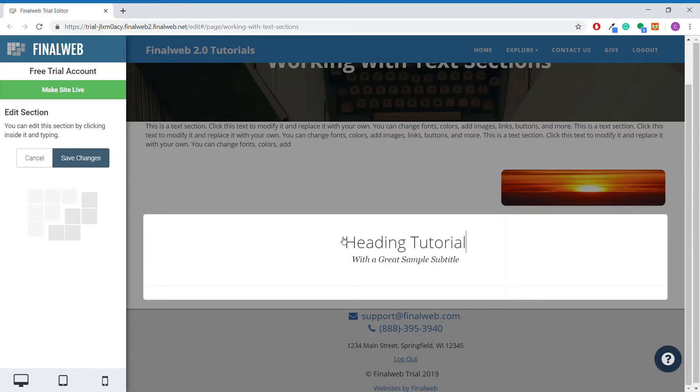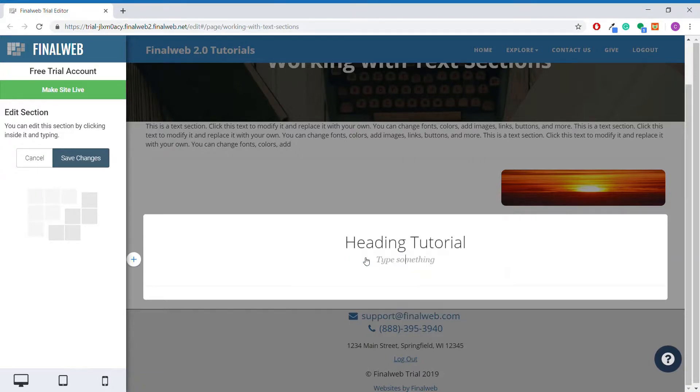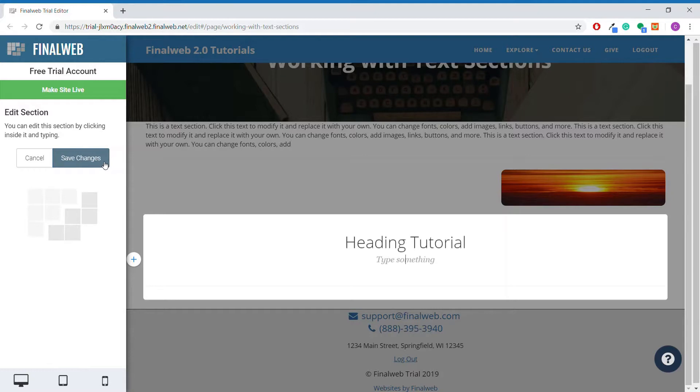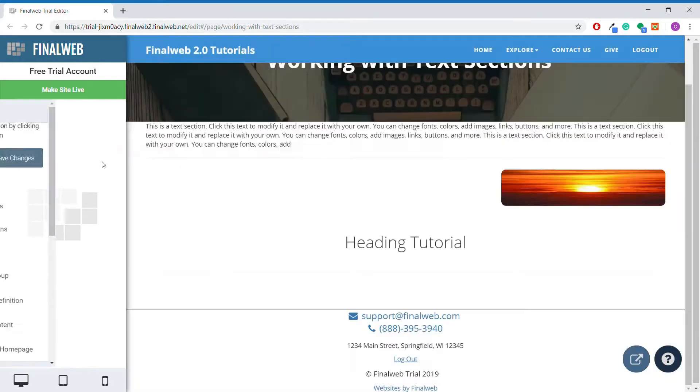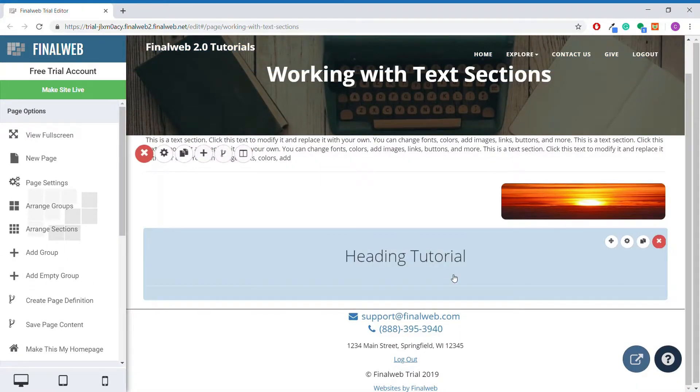Now if you feel like the subtitle is unnecessary for your heading or you just don't like it, don't worry. All you have to do is select the subtitle and delete it just like you would any other text. When we save our heading, the section will shrink to accommodate for the missing subtitle, so that there is not as much blank space below the main heading.